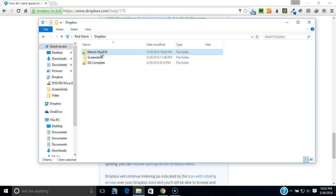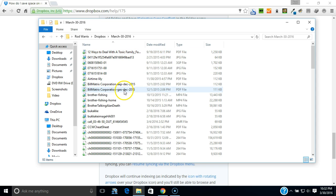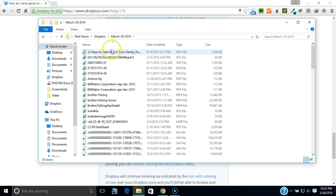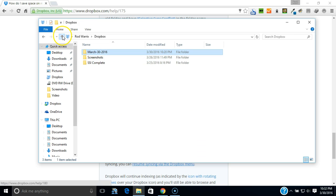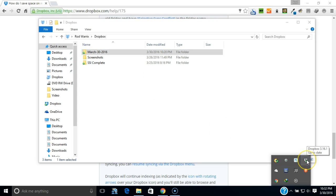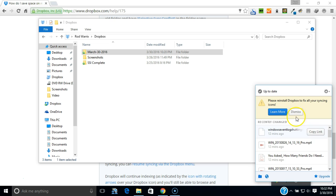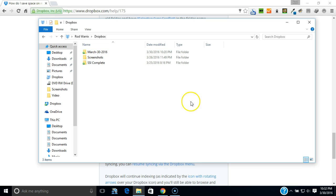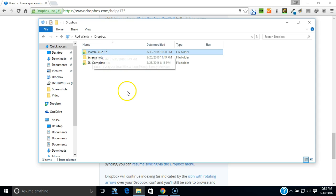After cutting those, I pasted them into the folder that I created. You'll have to wait because Dropbox then has to update itself, index itself, and relocate the files to the folder on Dropbox, which now is added to March 30th 2016.